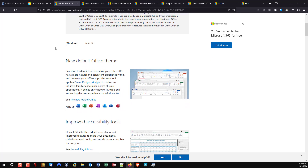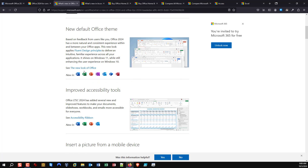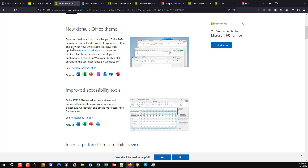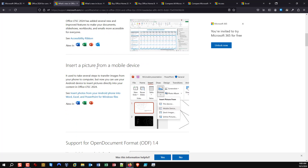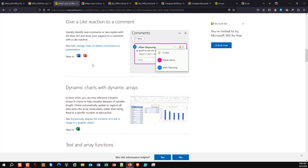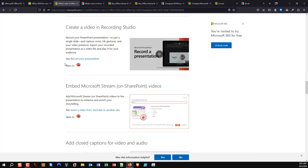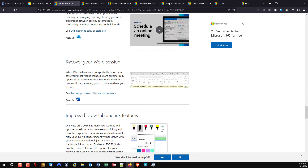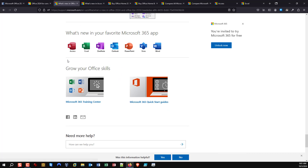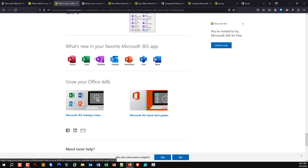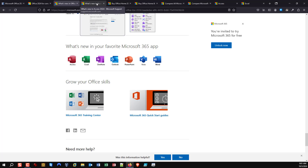If you scroll through this, you'll start being able to review what is new in Office 2024. You'll also see icons showing which features apply to which applications. They break down the really important features according to Microsoft. If you go all the way to the bottom, there's a section with individual apps broken down, so you can click on any one of them — for instance the Access one — to see just what is new in Access 2024.